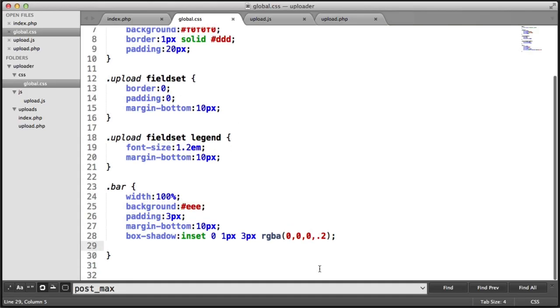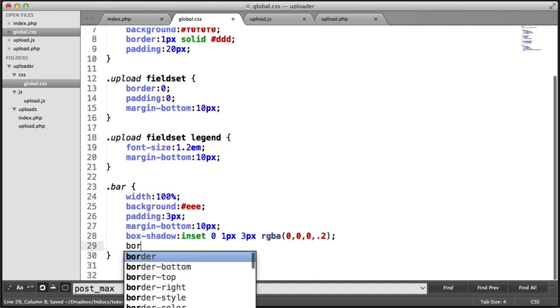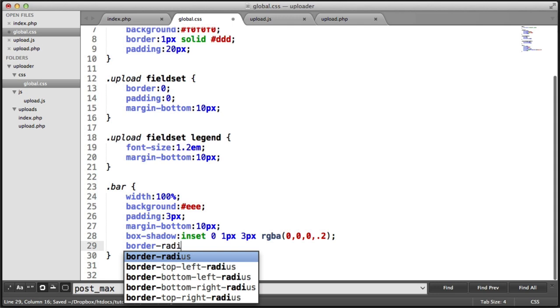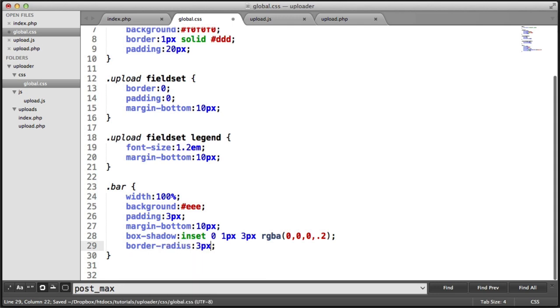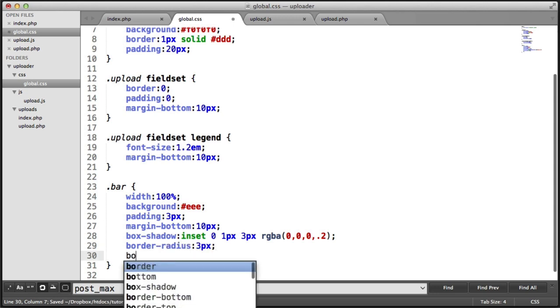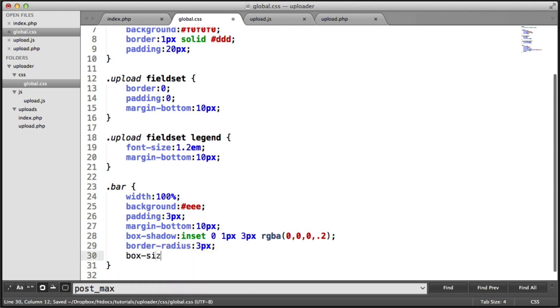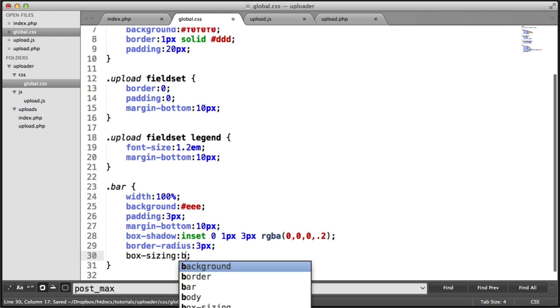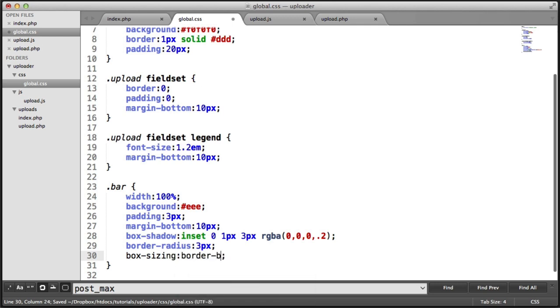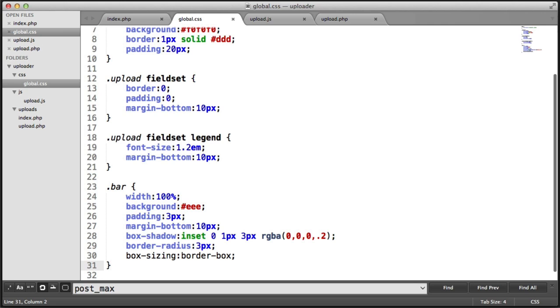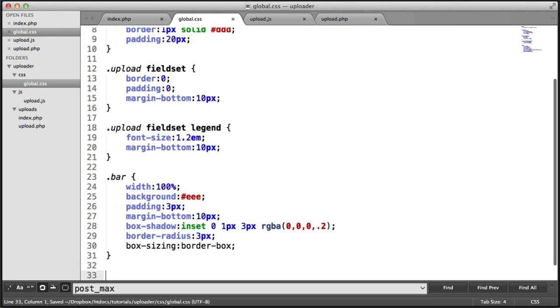So now I've got a couple of things I want to do. I want to give this a border radius just to smooth out the edges. So I'll do that at 3 pixels. And I also want the box sizing to be border box. Now we can also include the vendor prefixes like WebKit and Moz, but I'm going to leave them out for now. I'll leave that up to you to make this compatible with whichever browsers you're targeting.